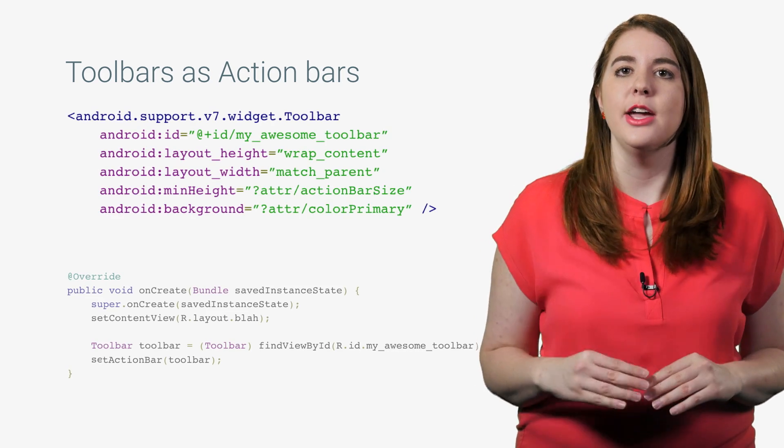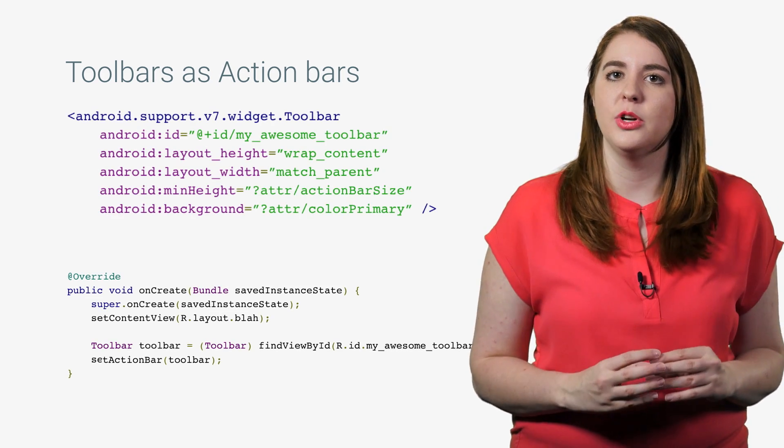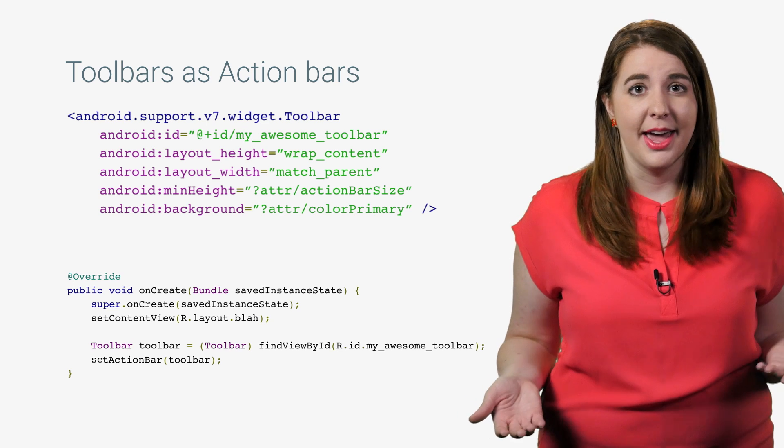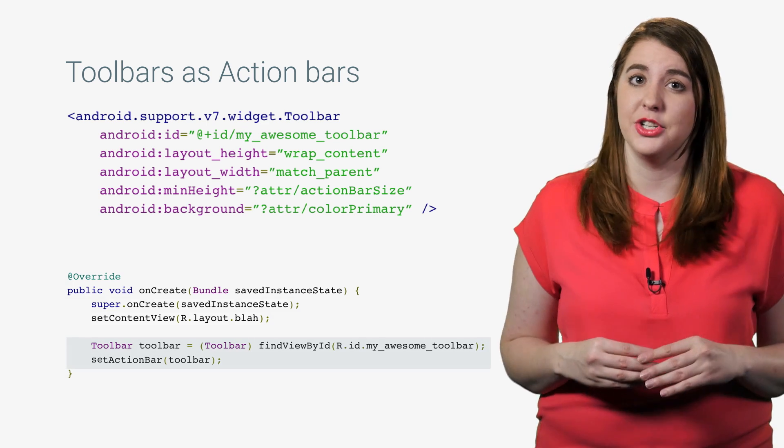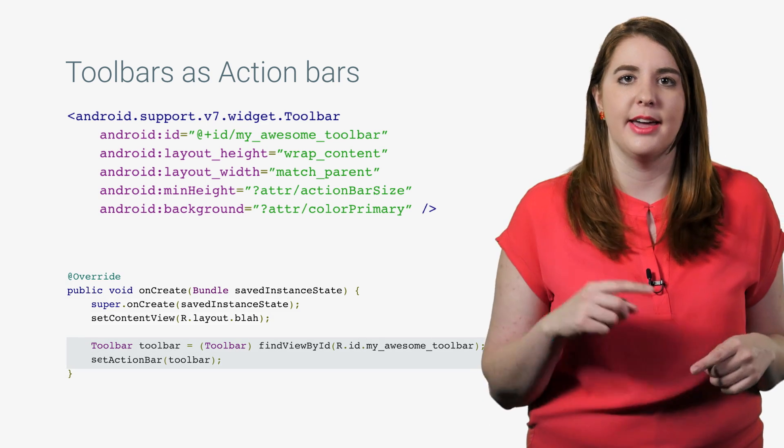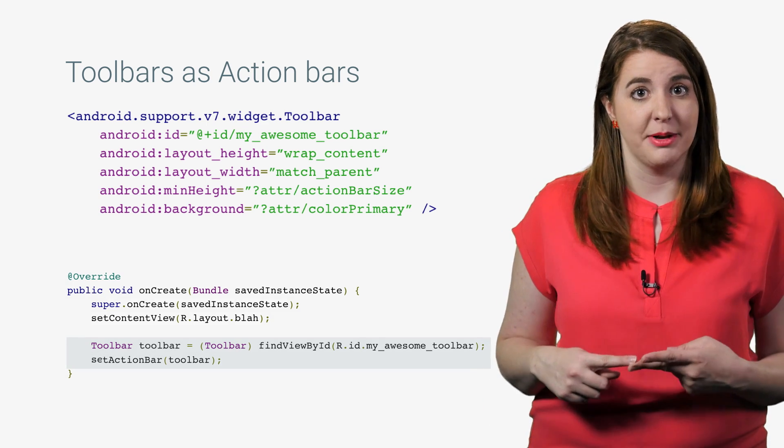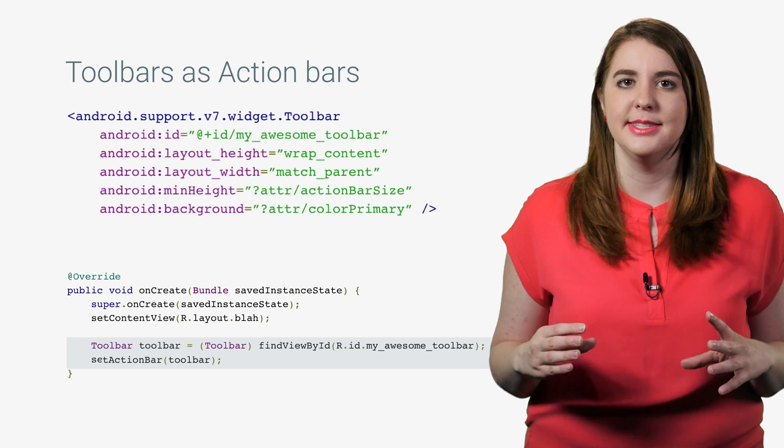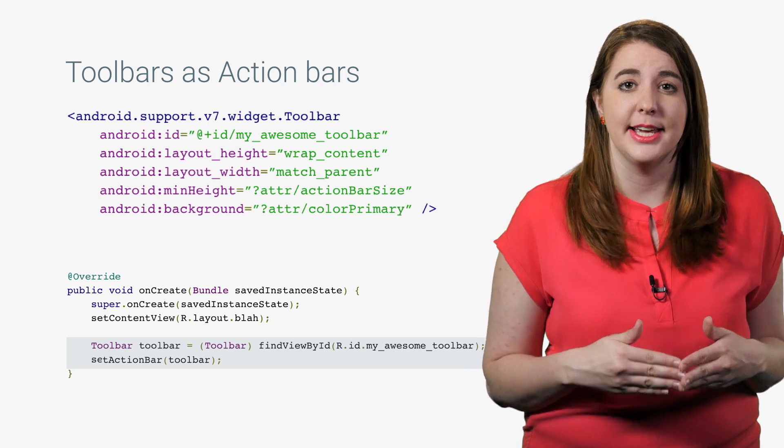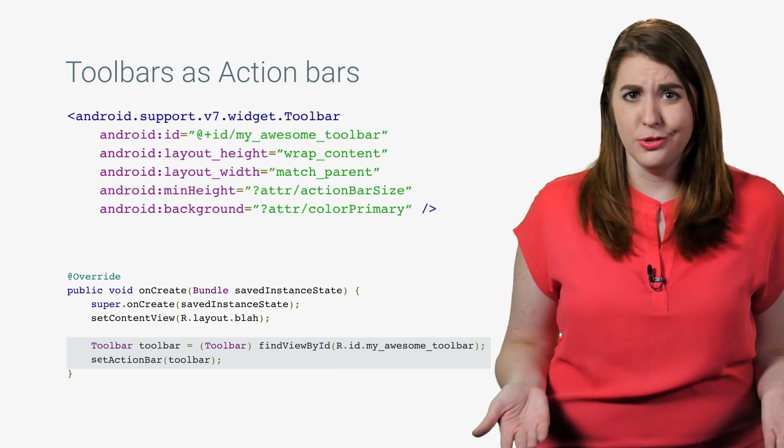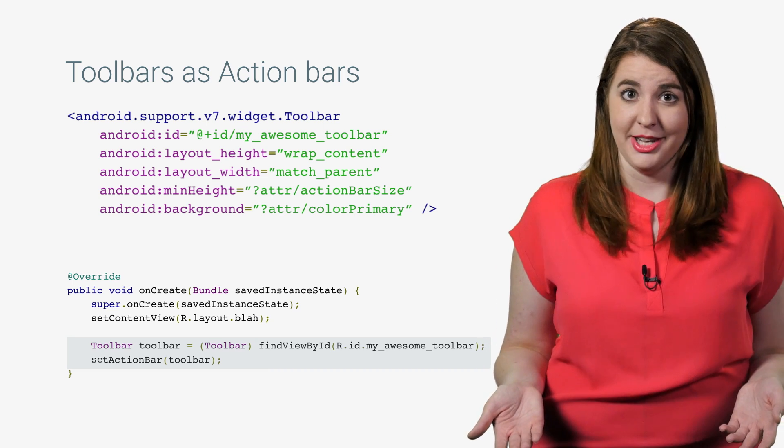Then, create your toolbar the way you would create any other layout in your app, and call setActionBar to designate it as the action bar in the activity or fragment. By calling this method, the system will add the standard action bar options for you, so you don't need to inflate a menu.